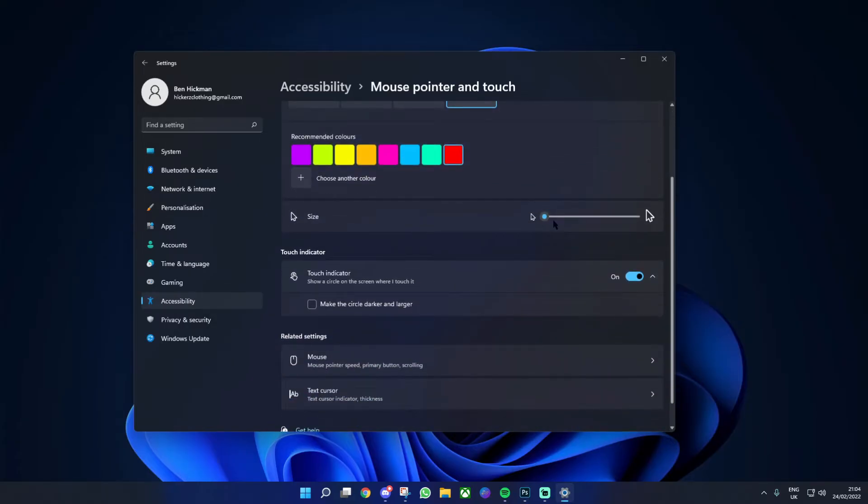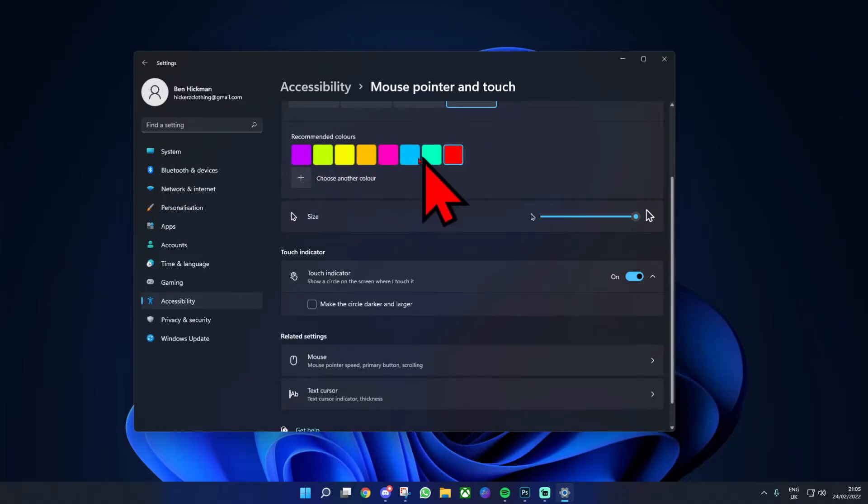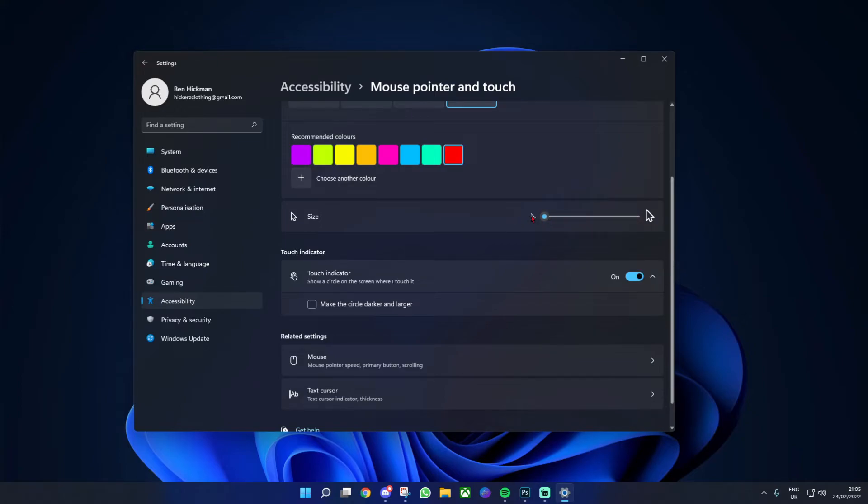Next, we have some more options, including the size. You can have a cursor up to this big, but I can't see any of you doing that as it's completely huge. Obviously, you can choose between the 15 sizes, with one being the default.